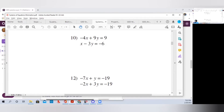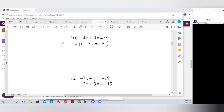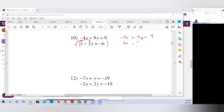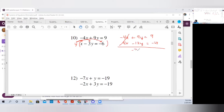I know the opposite of minus 4x is positive 4x, so I must multiply the bottom equation by 4. You can't just multiply one term — you have to multiply everything on both sides of the equal by 4. We rewrite the top equation unchanged: minus 4x plus 9y equals 9. Then we distribute the 4: 4 times x is 4x, 4 times negative 3y is negative 12y, and 4 times negative 6 is negative 24. When we combine the equations, the x's cancel, and minus 12y plus 9y gives us minus 3y.